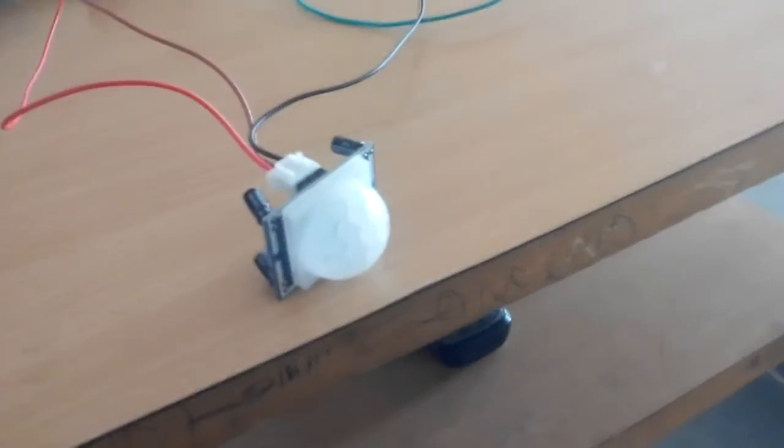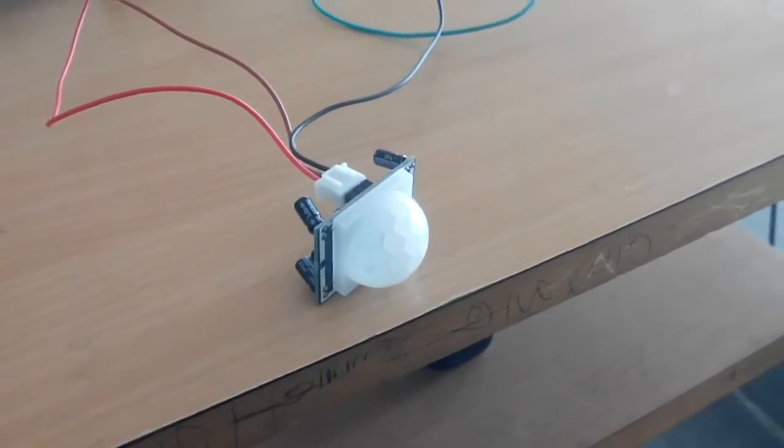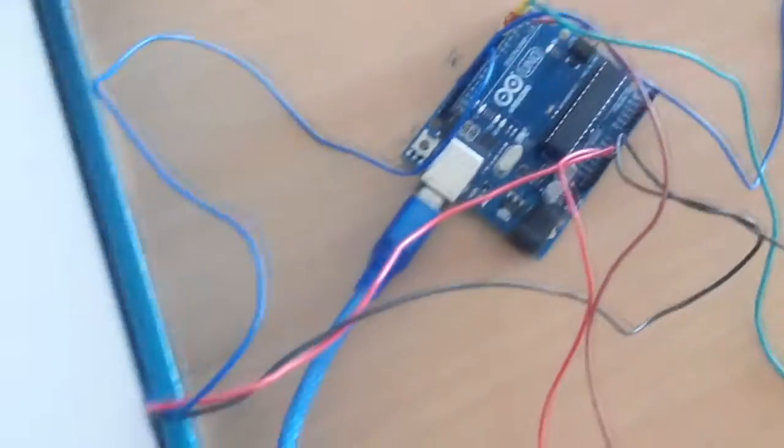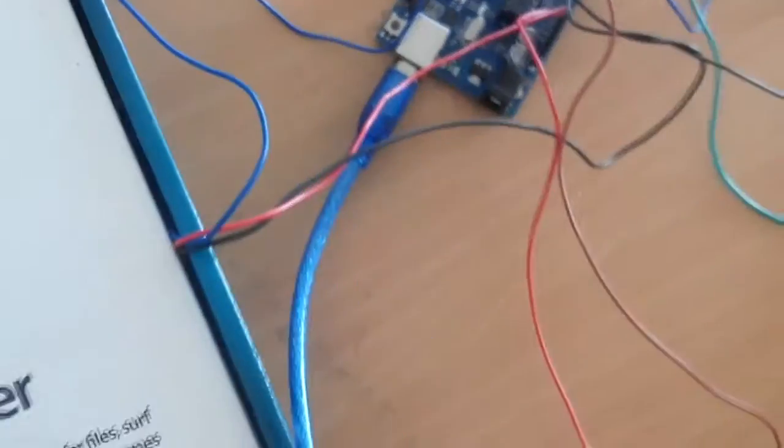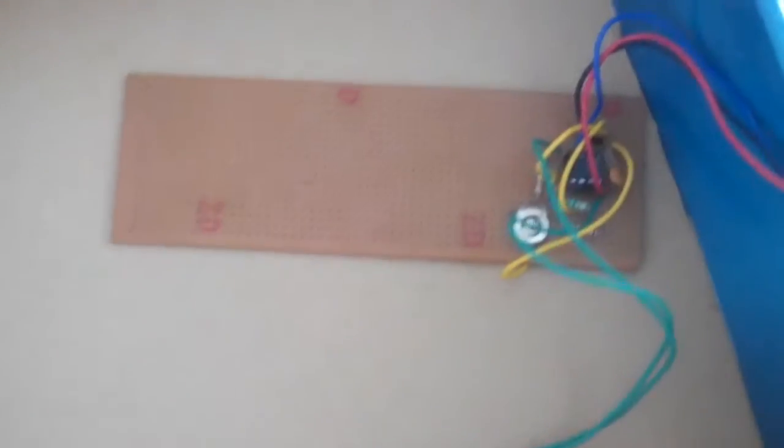This is a PIR sensor. This is a light sensor.